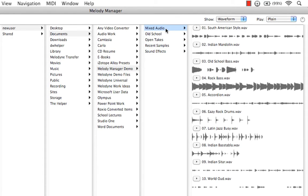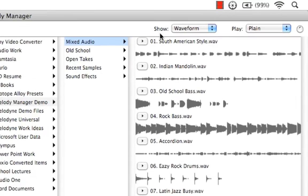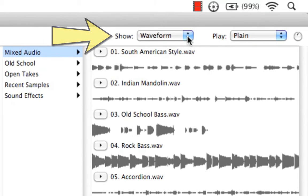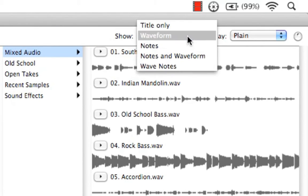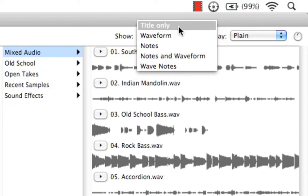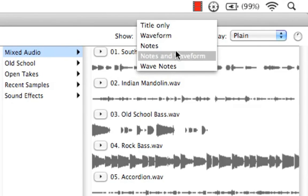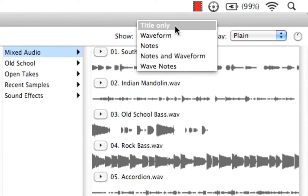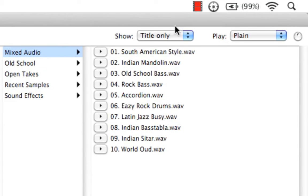Now, we can begin previewing our audio here. I want to first come up to this box called Show. If I click the Disclosure arrow, you'll see that we have five different ways to display our audio, beginning with Tile only, which just gives us a simple play button.